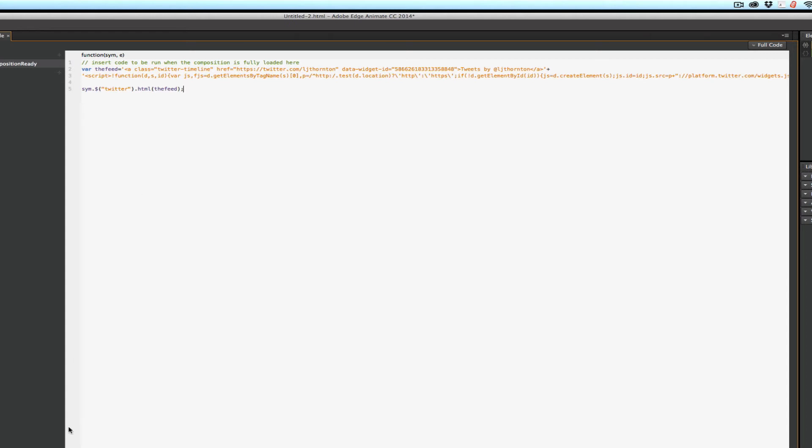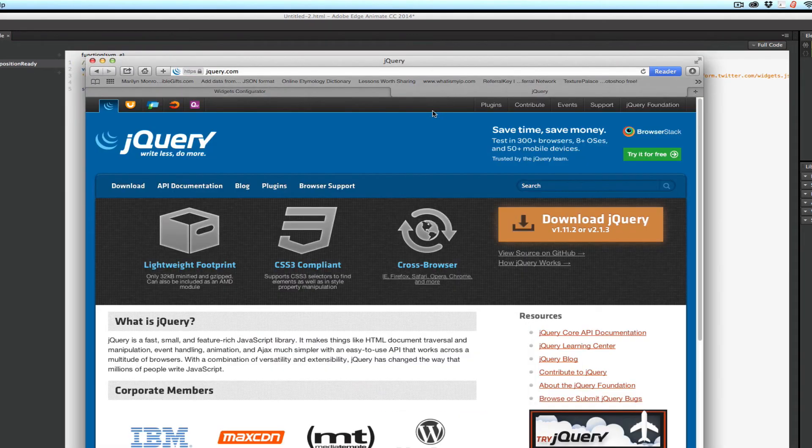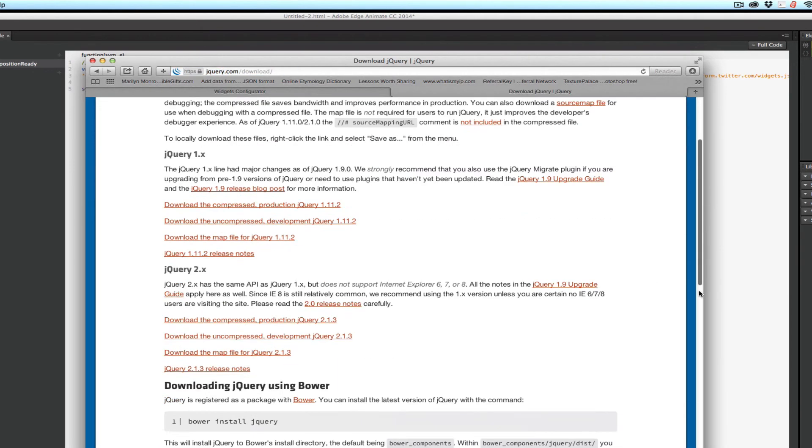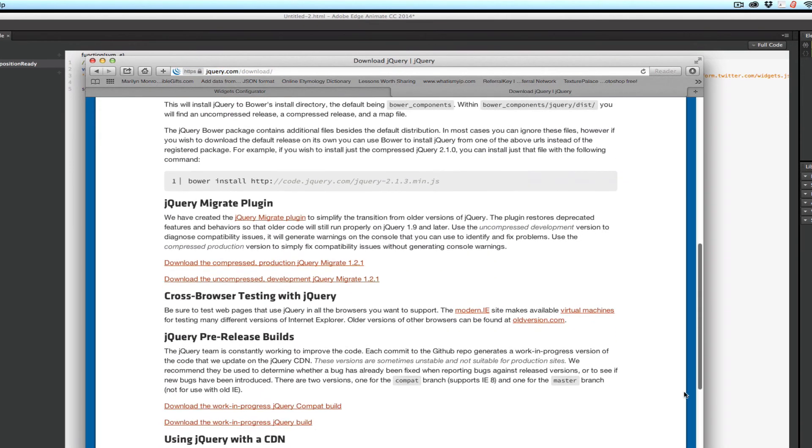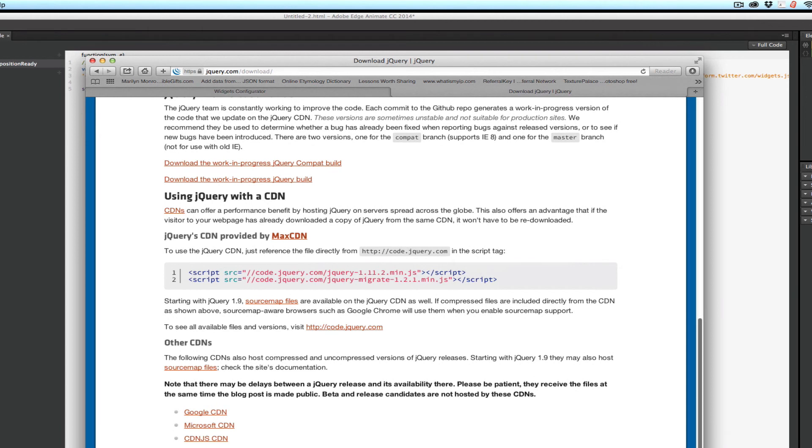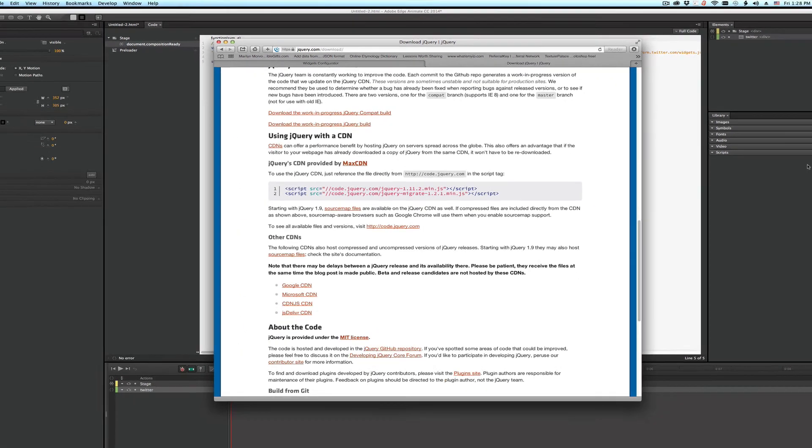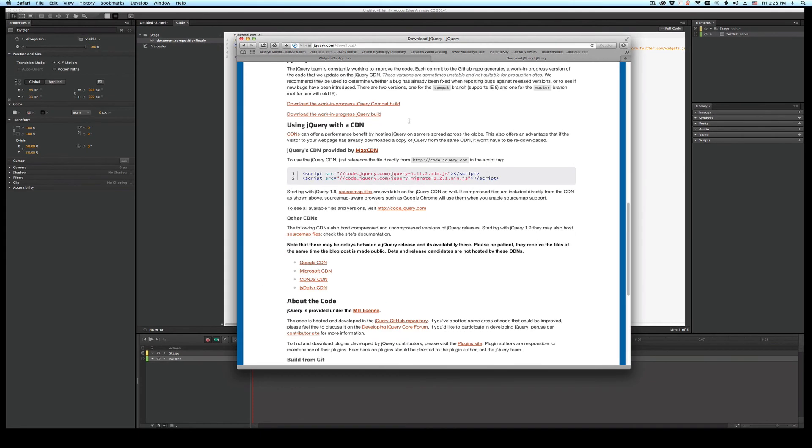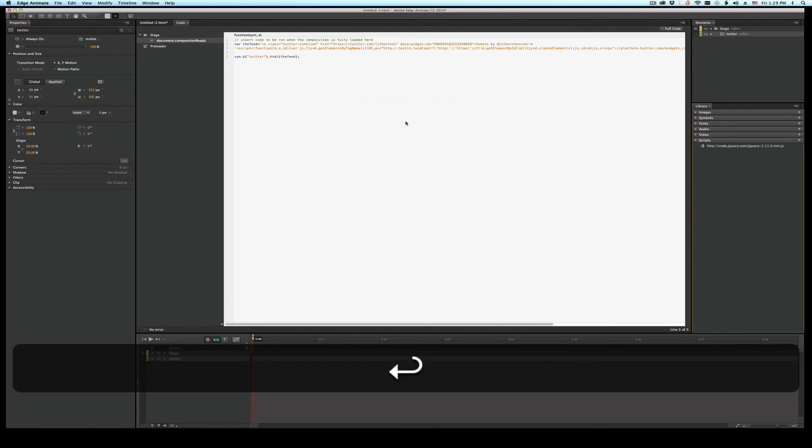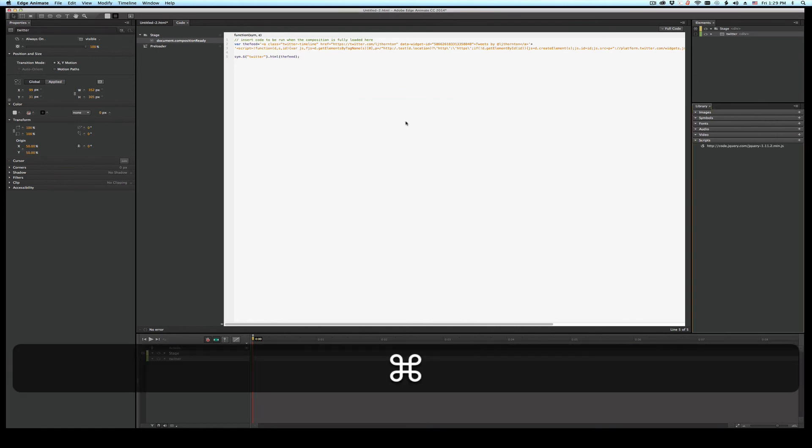You need to add the jQuery script. So I'm going to jump over to jquery.com. Click the download. Scroll down to the CDN or the content network, content delivery network. I'm just going to copy this part from code to J script. Copy. Jump back. Plus from URL. And paste. That looks right. Say OK. Now we can test it. Command return.